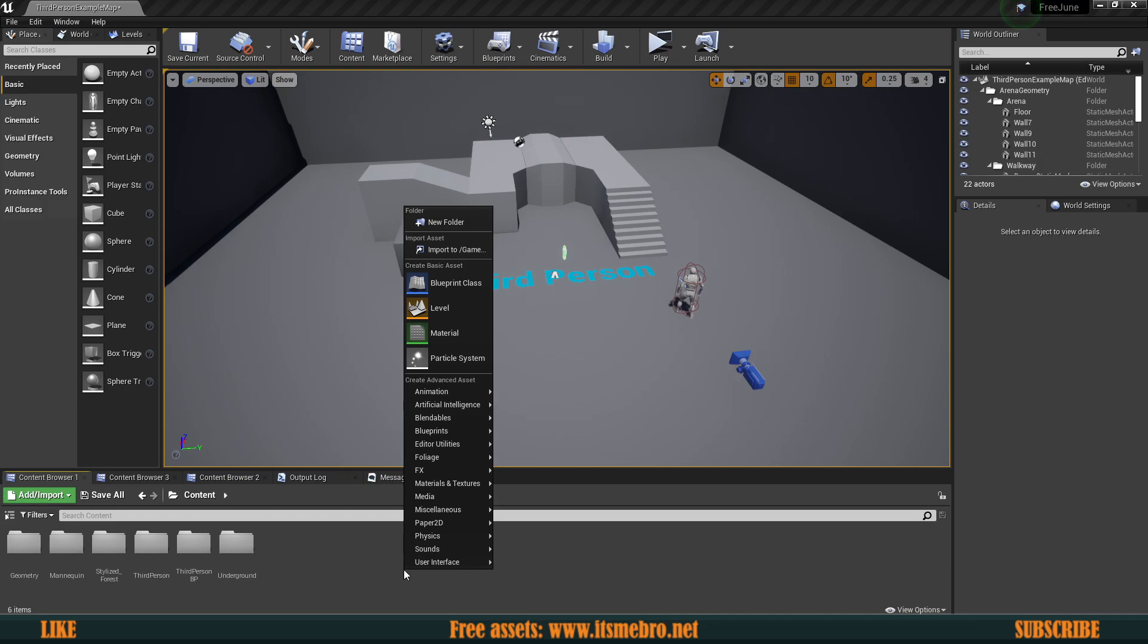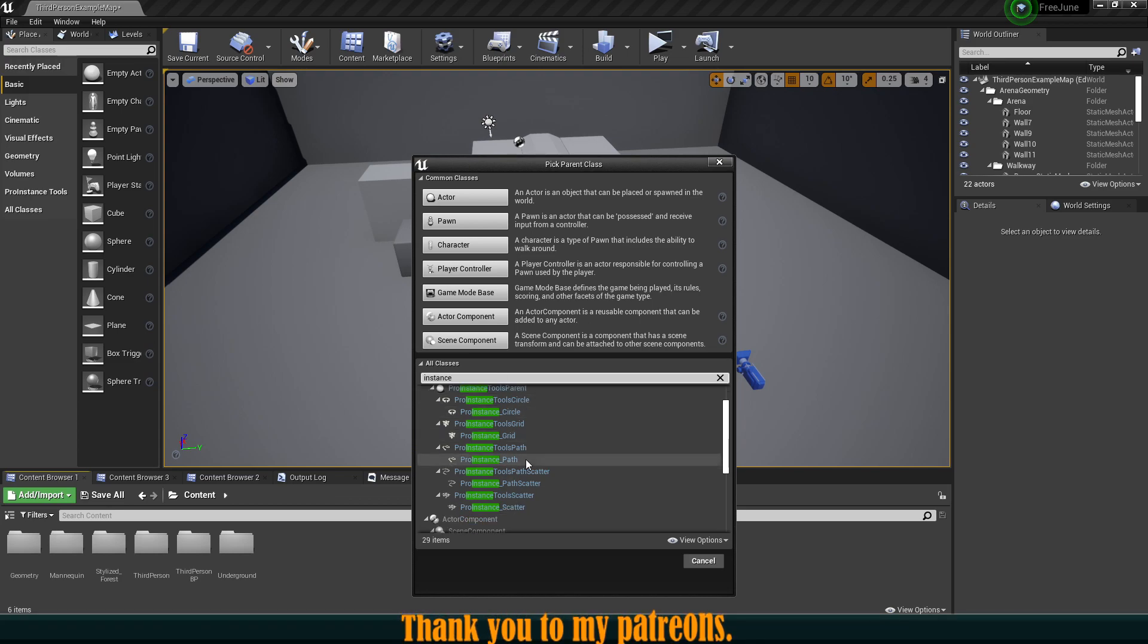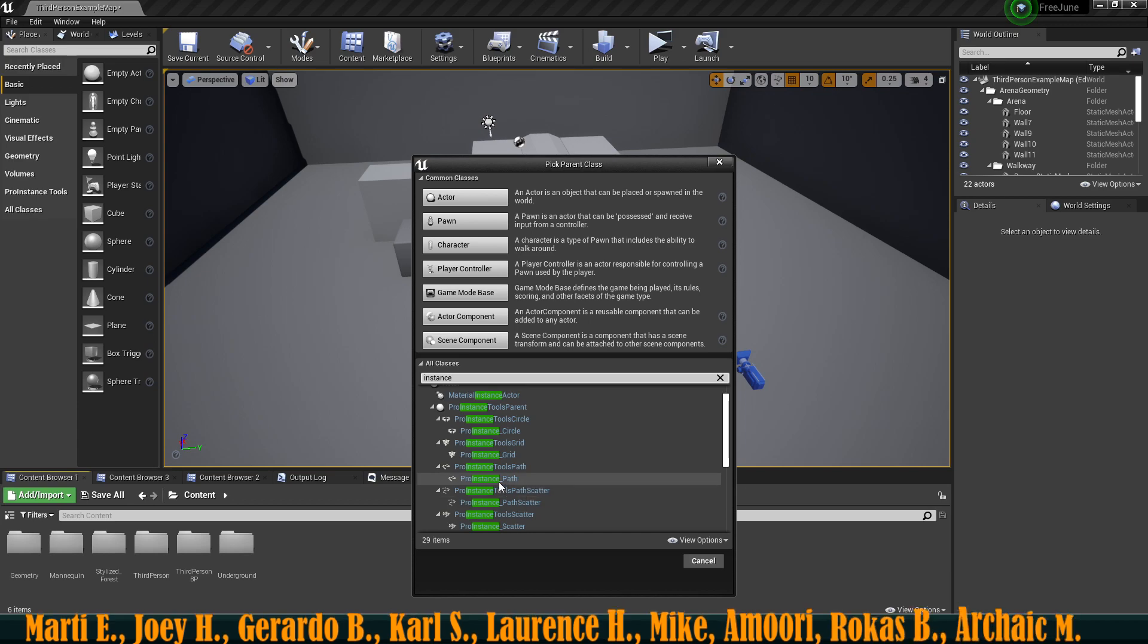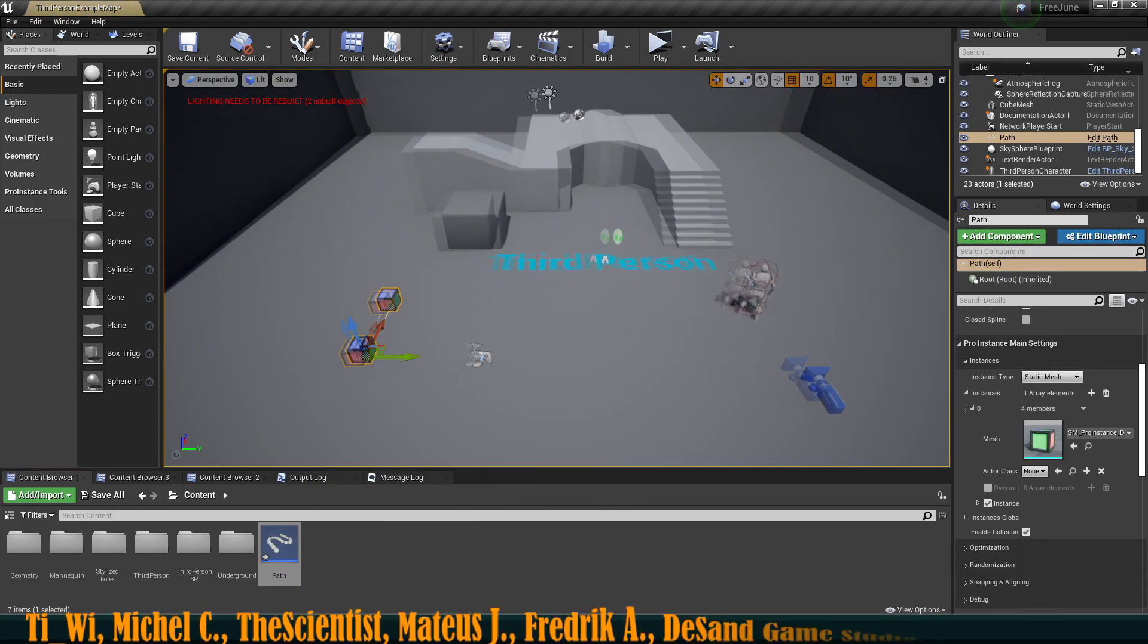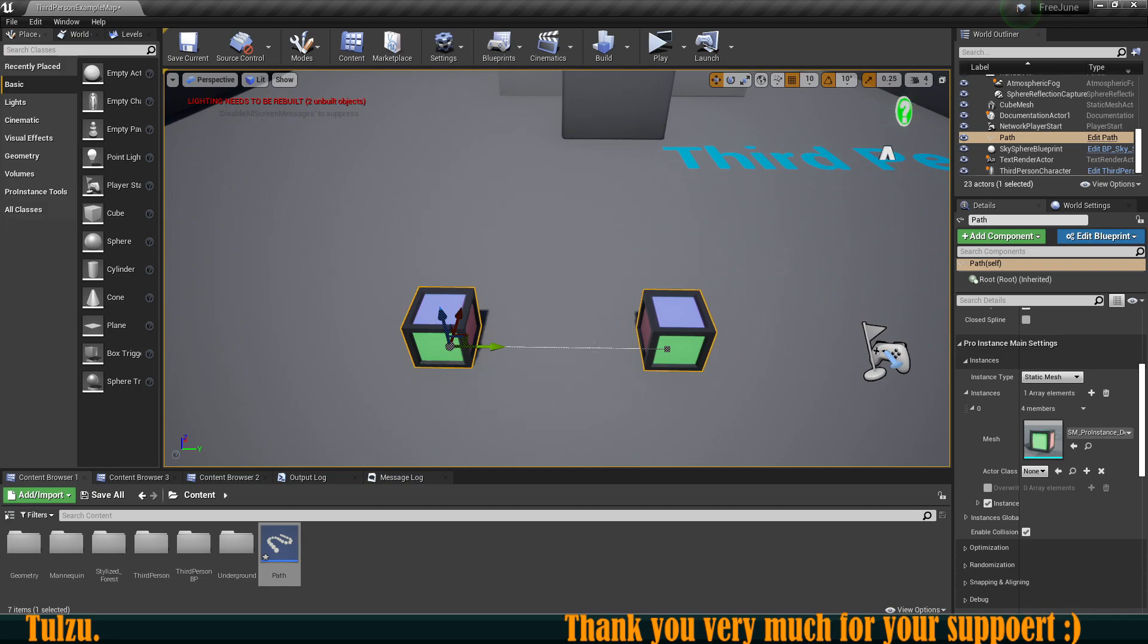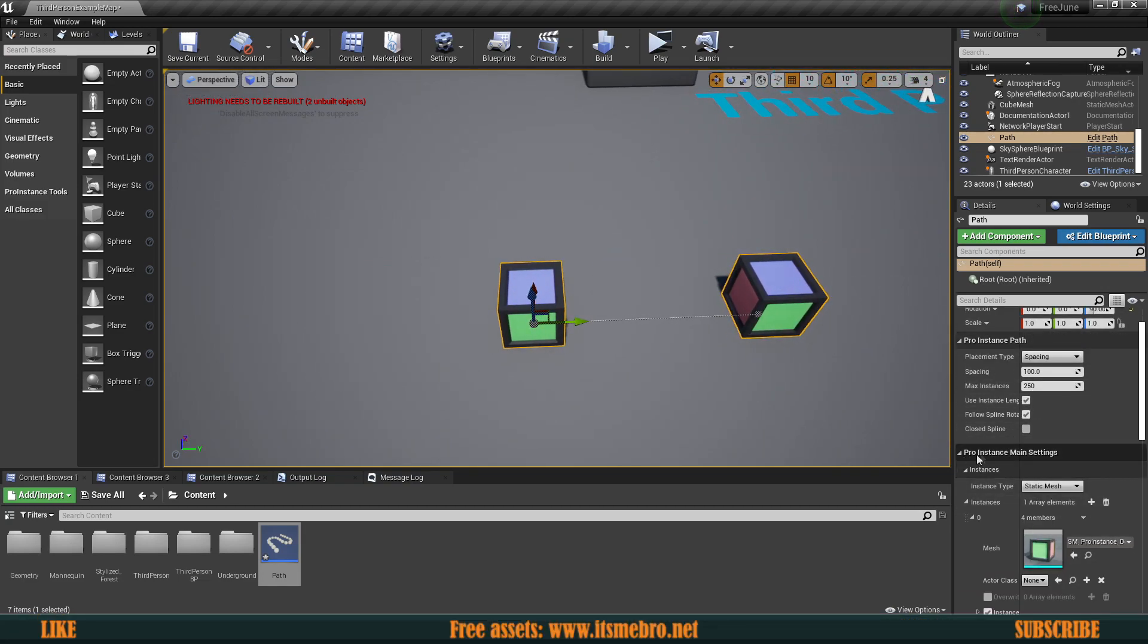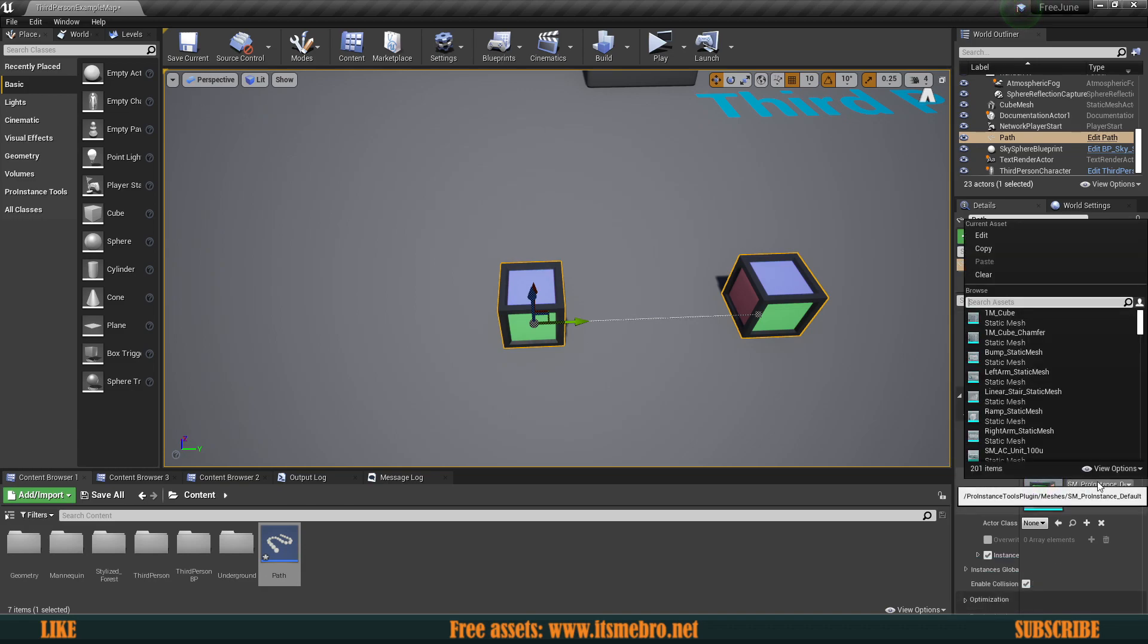I can just go to the blueprint class and look for the instance. Here we have a bunch of Pro Instance blueprints. Let's start with the path and bring this into our level. They have this cube by default and you can change it to any mesh you like. If you scroll down there we have the Pro Instance main settings.